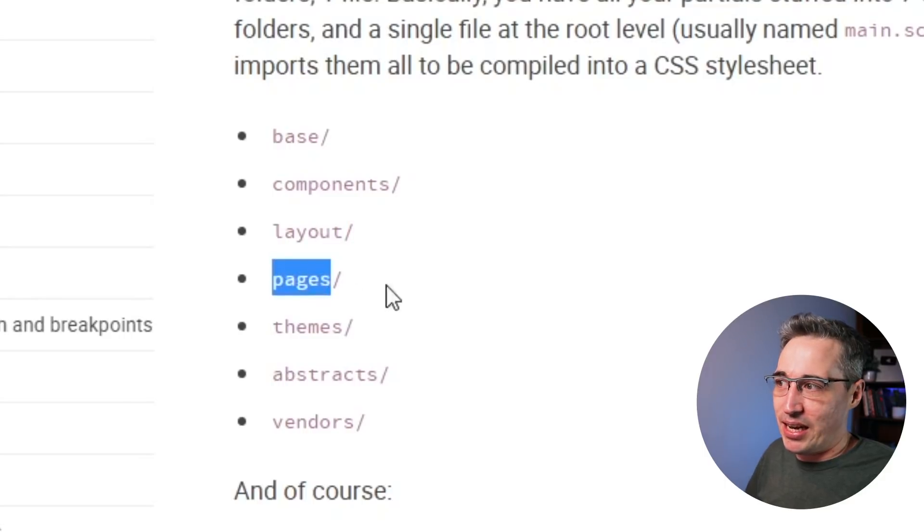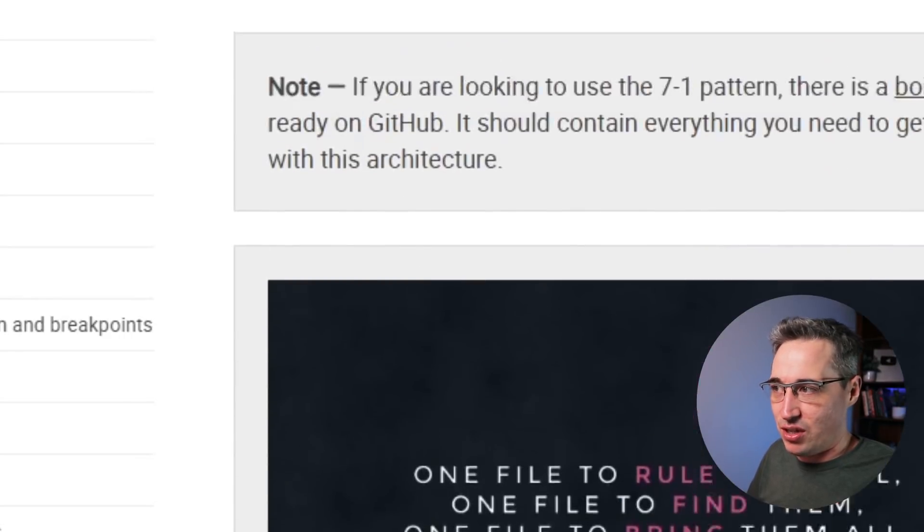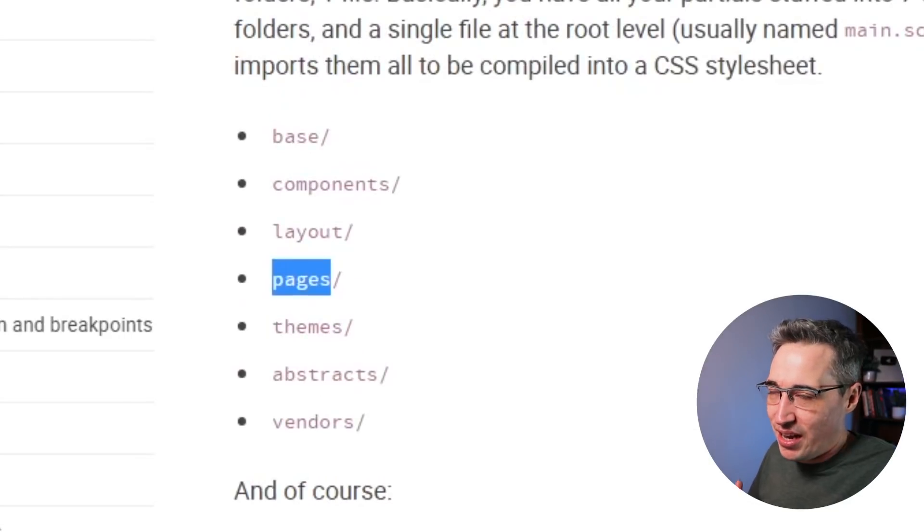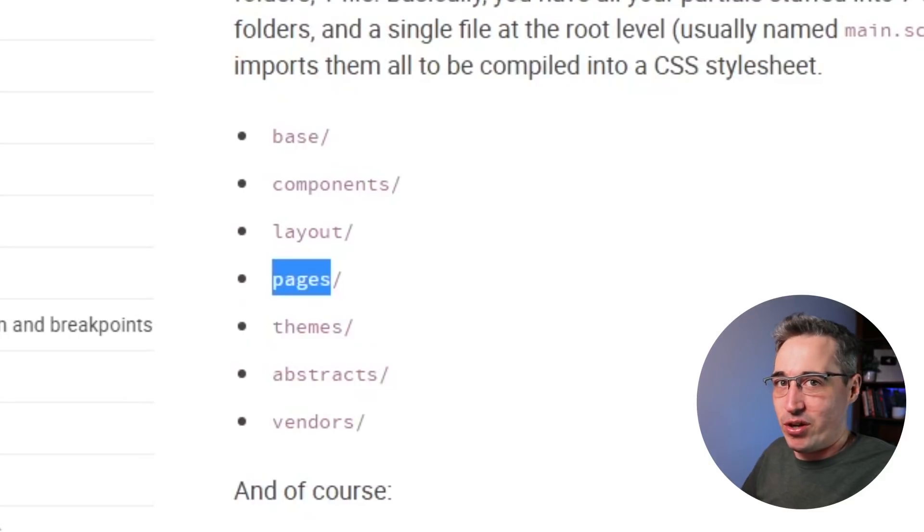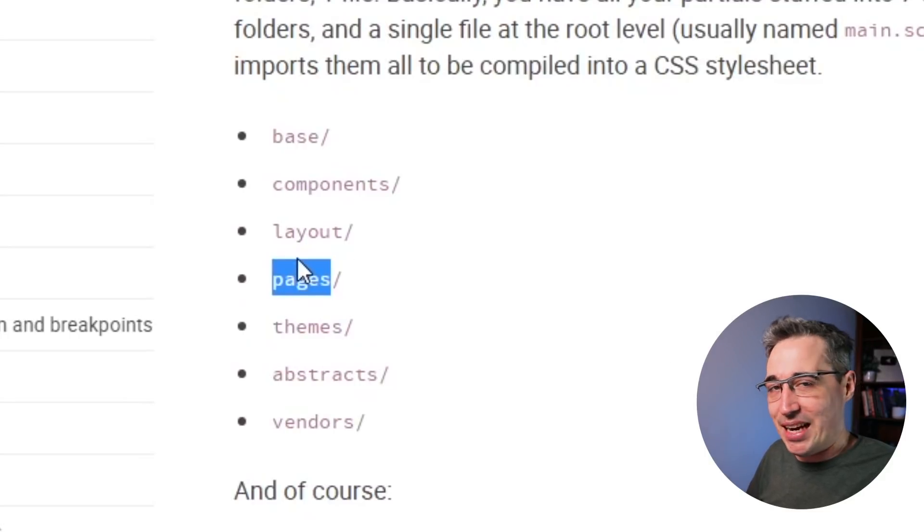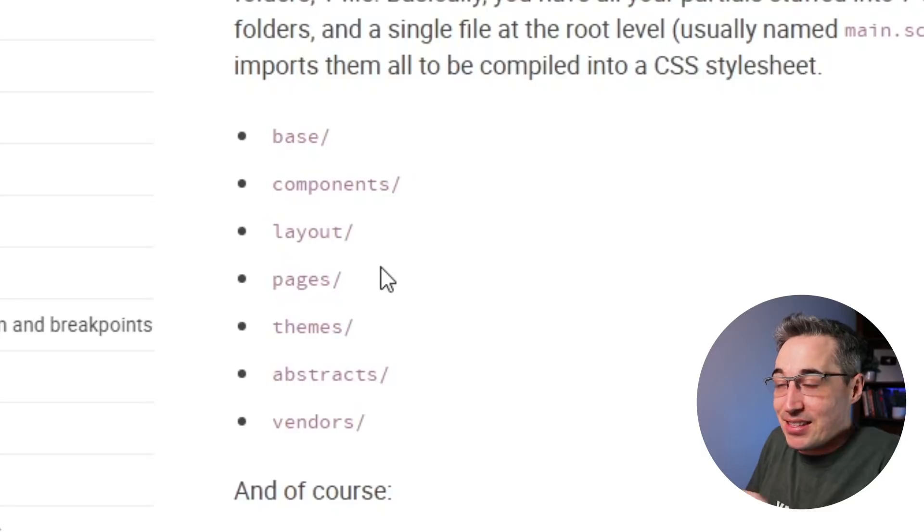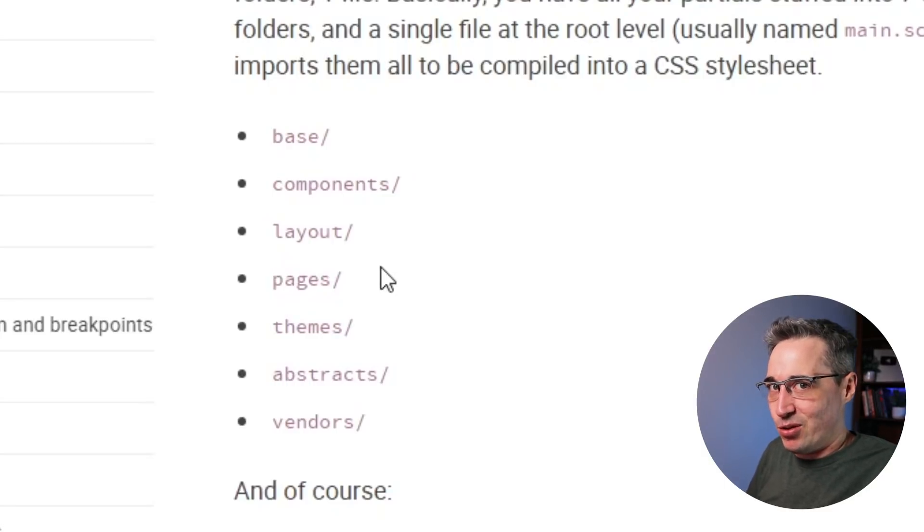The base components layout. So you can see where things are coming from. Now he did split layout and pages and he talks about why here. So you can get more information. I found that I wasn't using one or the other enough. So I merged them together for my purposes.